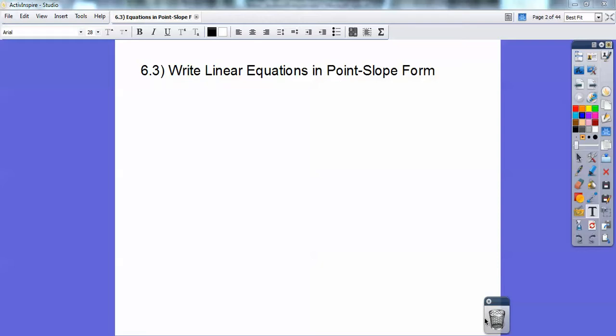Hi, this is Scooby-Doo, and we're going to talk about how to write linear equations in point-slope form. This is an easy lesson, you guys — watch.